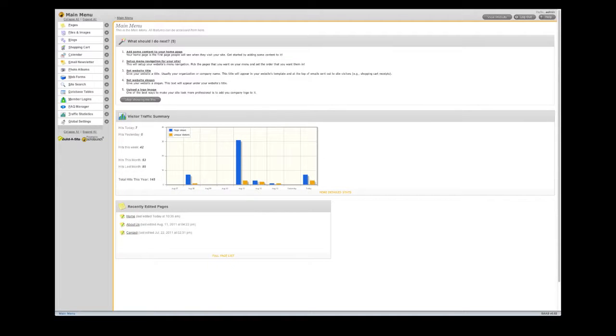Welcome to the Website Builder. This is the dashboard, and it's the first thing you see once you log in.